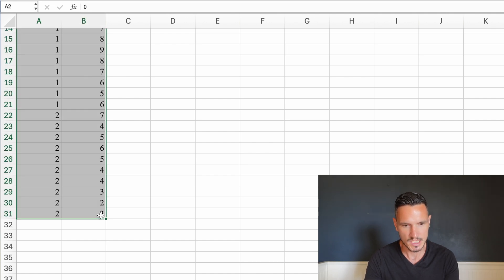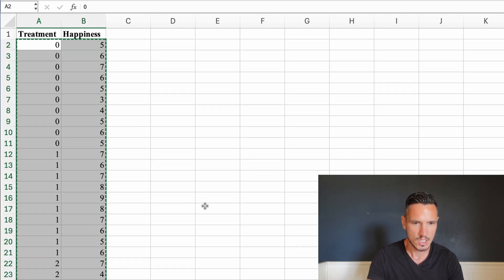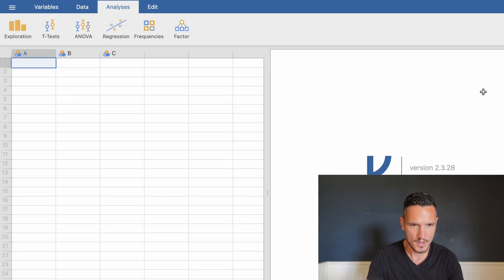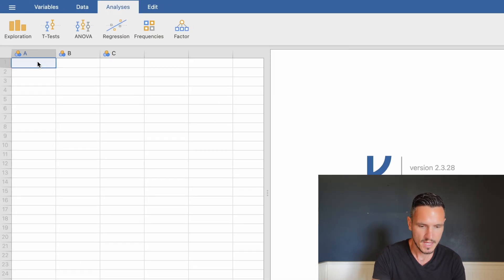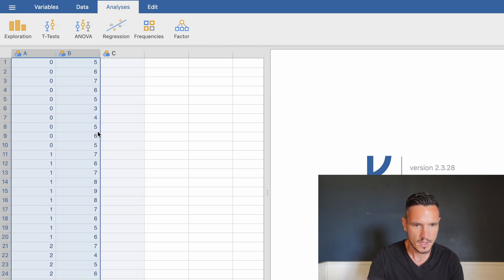I'm going to select all the data and hit Command or Control C to copy it. Then I'll go to Jamovi, select the top left cell, and press Command or Control V to paste the data in.